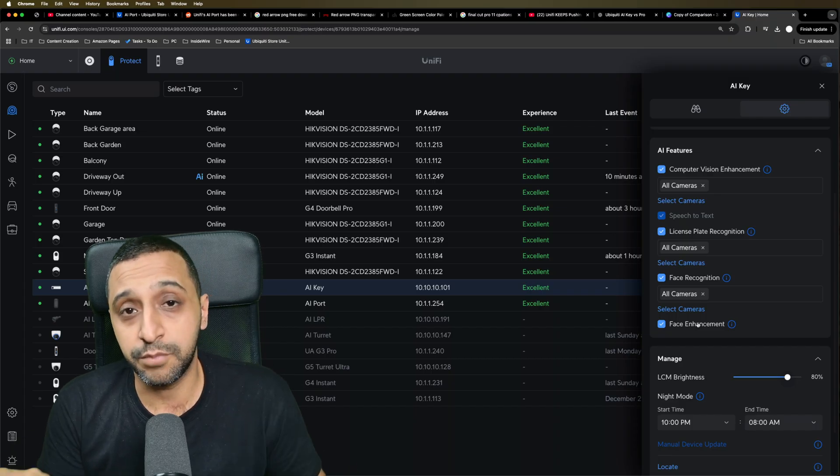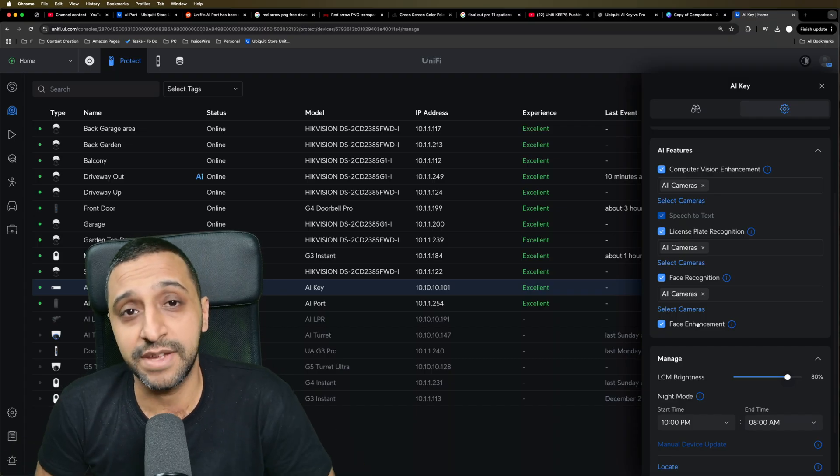I do a full deep dive into both of these products individually, and those links are down in the description if you want to watch those reviews. When deciding between the two — or whether to get both — have a look at your existing setup and see whether each device is required. Do you need smart detections for a one-to-one camera, or do you need those advanced features like natural language search and speech-to-text? Hopefully this has answered your questions. For now, this is InsideWire and I'll see you in the next one.